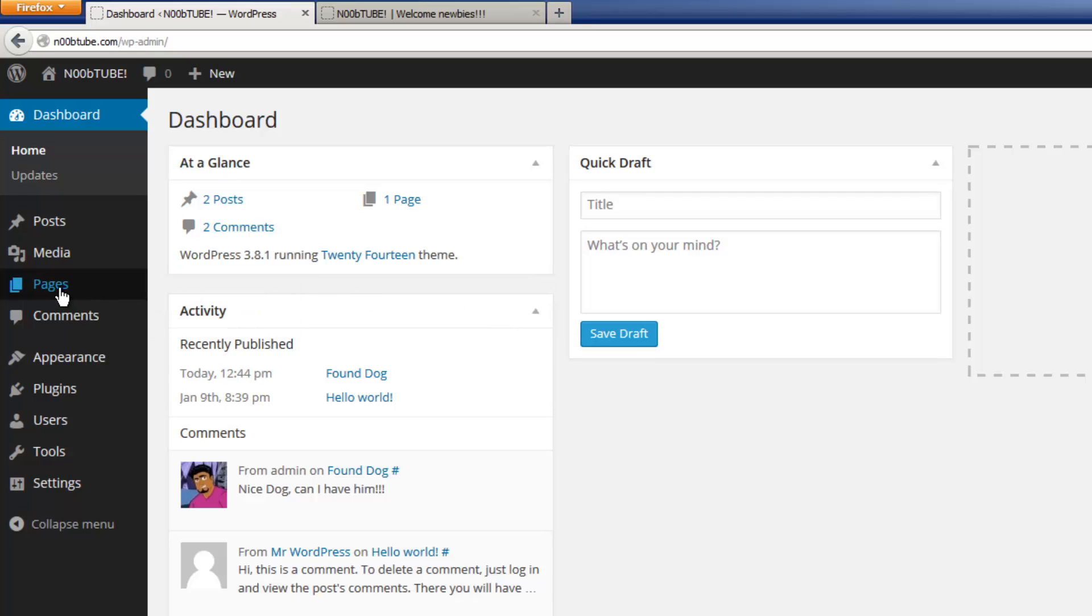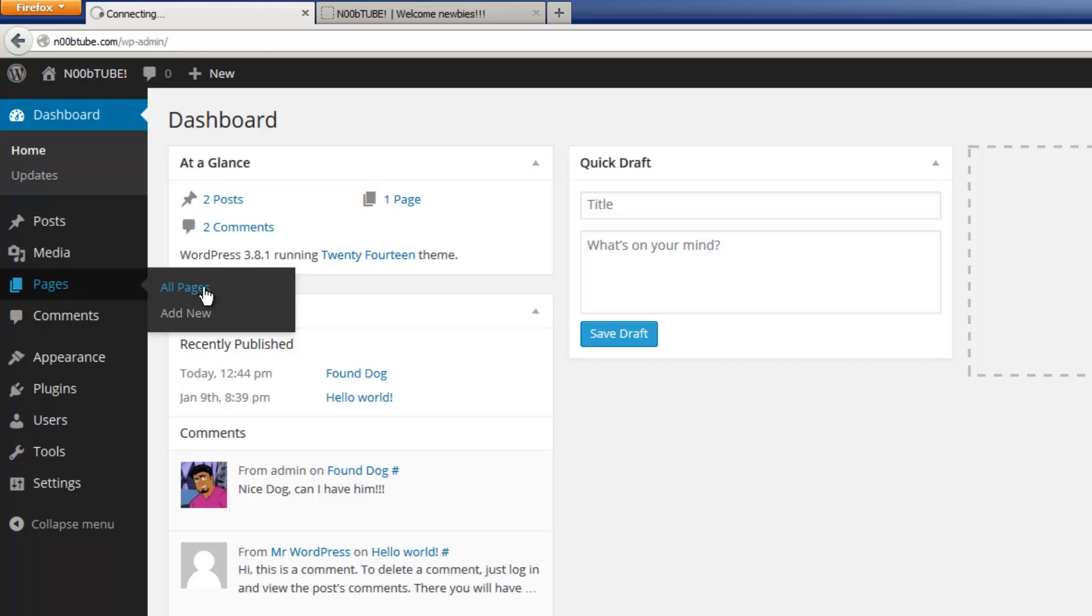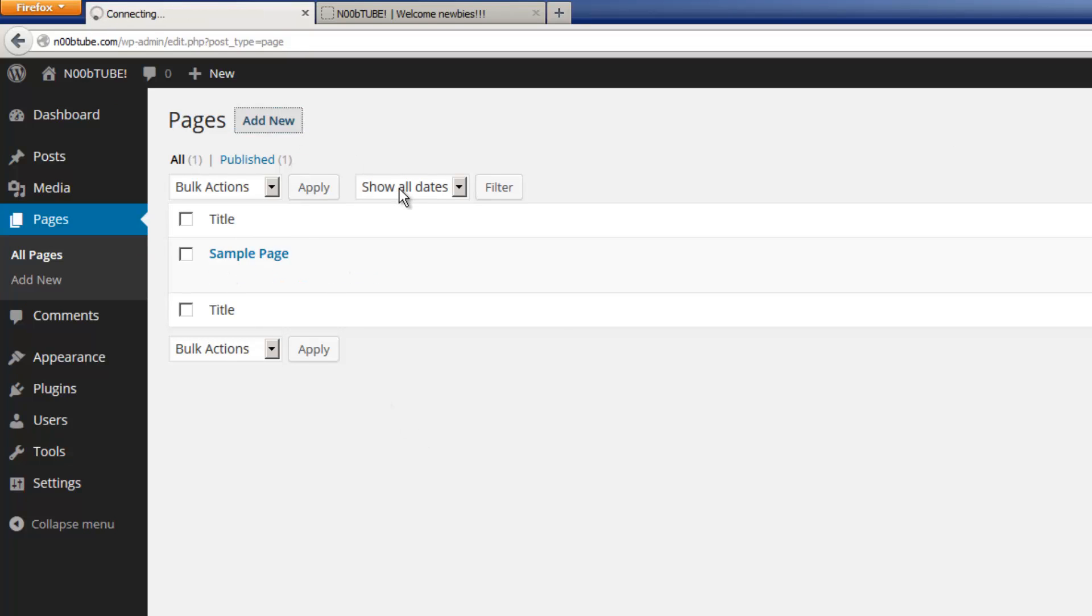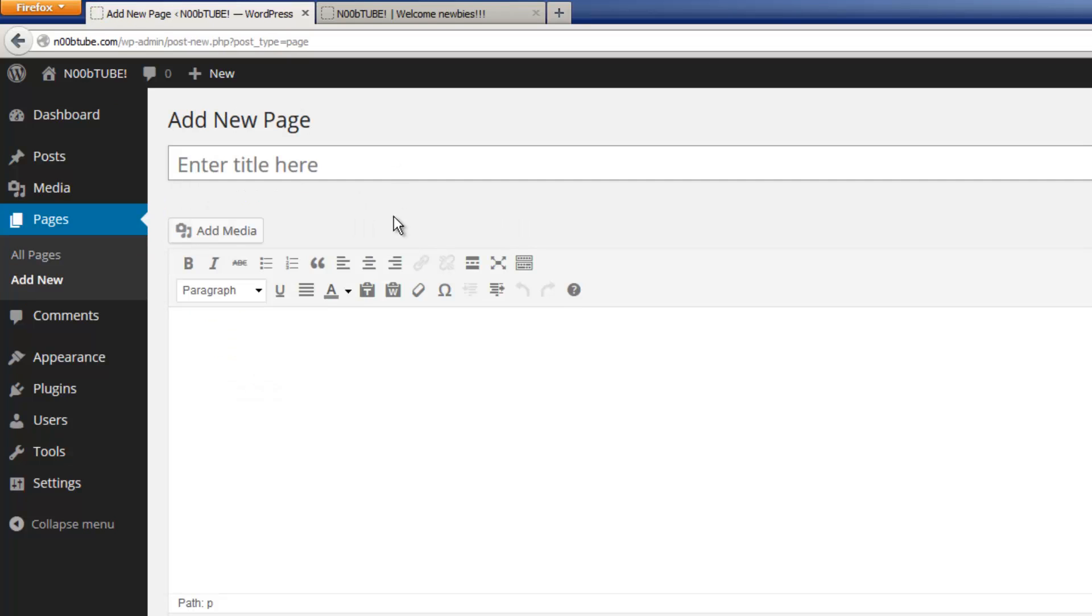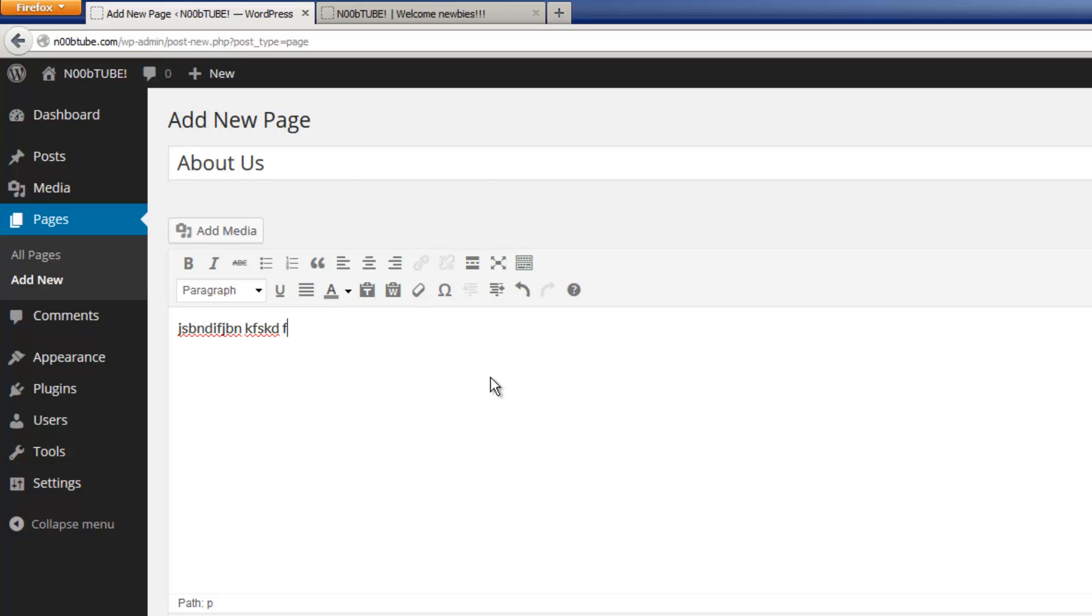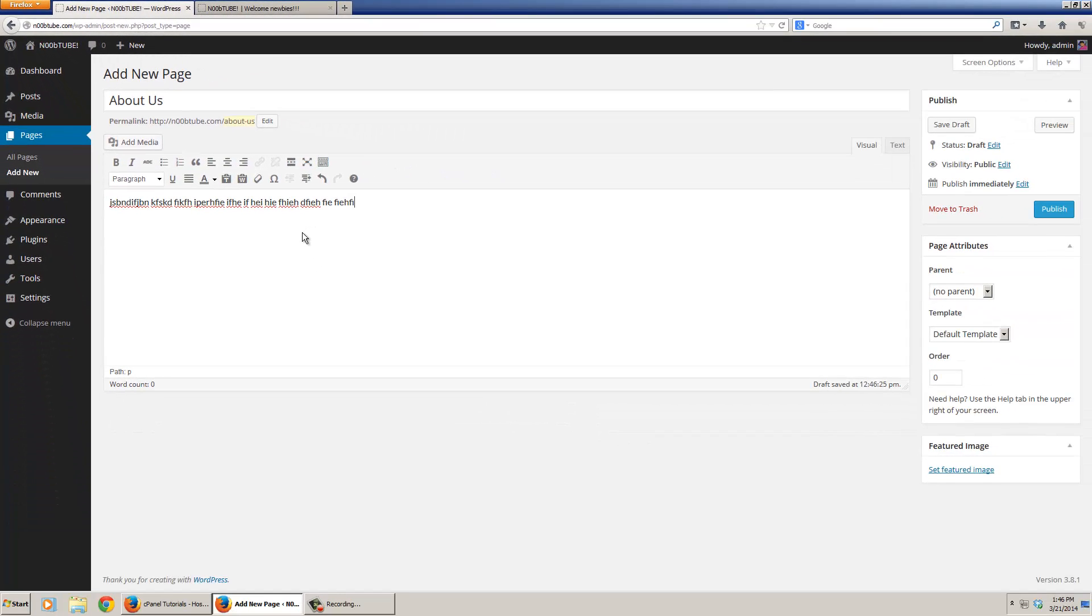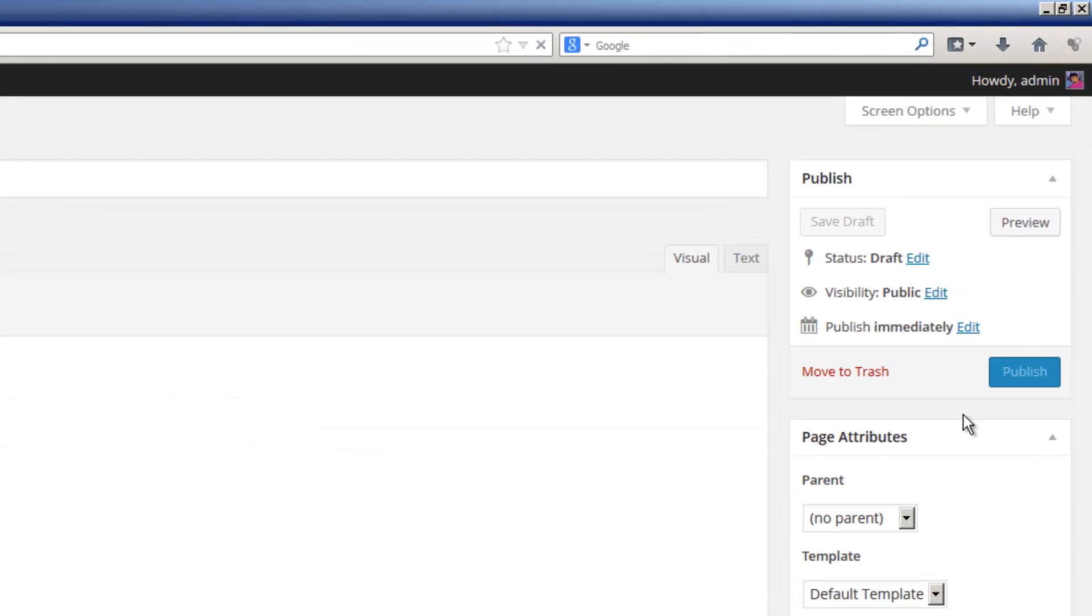So now let's click the pages option inside of your dashboard. We'll hover our mouse over the pages option, and click all pages. This will show us a listing of all the pages available on our website. Let's create a couple of new pages. About us. We're just going to type some random text in here for now. Hit the publish button.